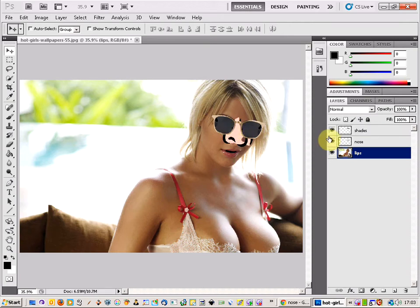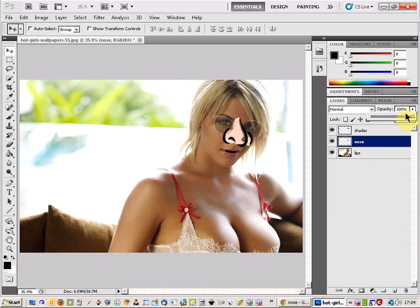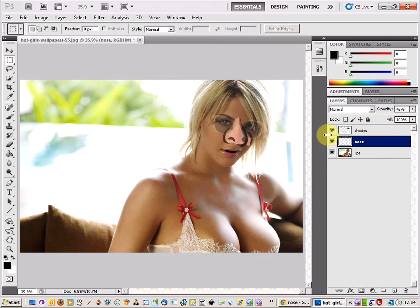There are also a couple of other options. You can click on the shades layer, come up to Opacity, and make them a bit lighter. You can do the same with the nose layer — making it lighter can help when you're adding another layer and want to draw on top with a reference.